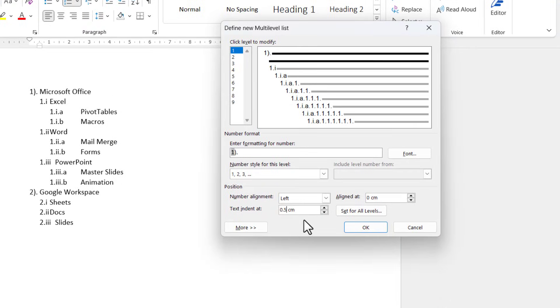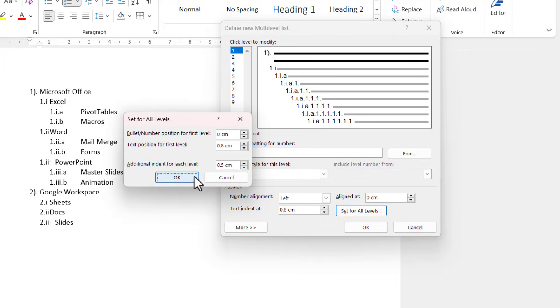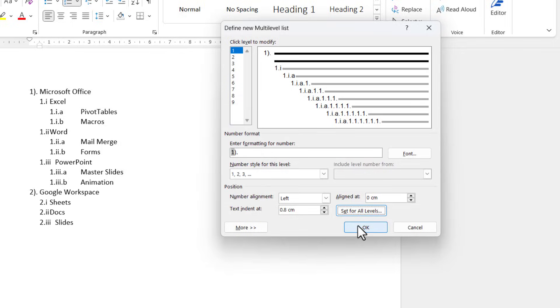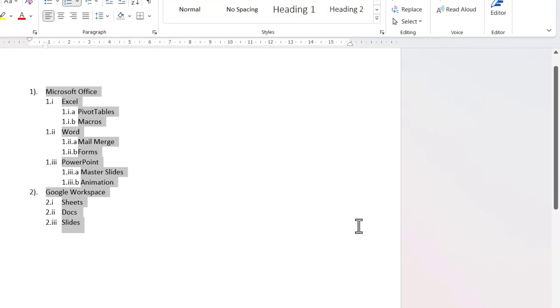And I'll increase it to 0.8 for all levels. Click on OK and then on OK again, and you can see that that looks probably a little bit better.